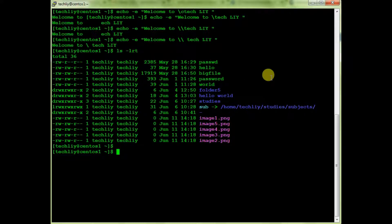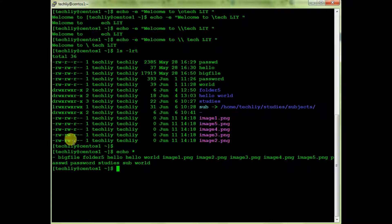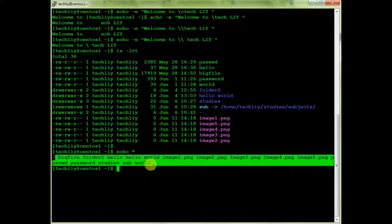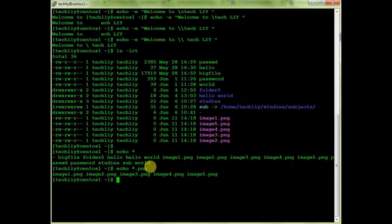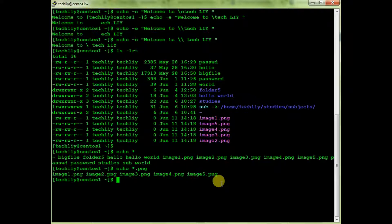Now I want to print all the file names present in this directory — you can use echo * to get all the files. And if I want to print only the PNG files, I can use echo *.png and get those files by this command as well.